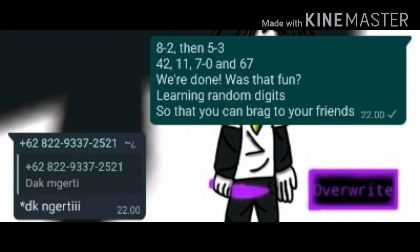8, 2, then 5, 3, 4, 2, 11, 7, 0, and 67! We're done! Was that fun? Learn to random digits so that you can write to your friends!